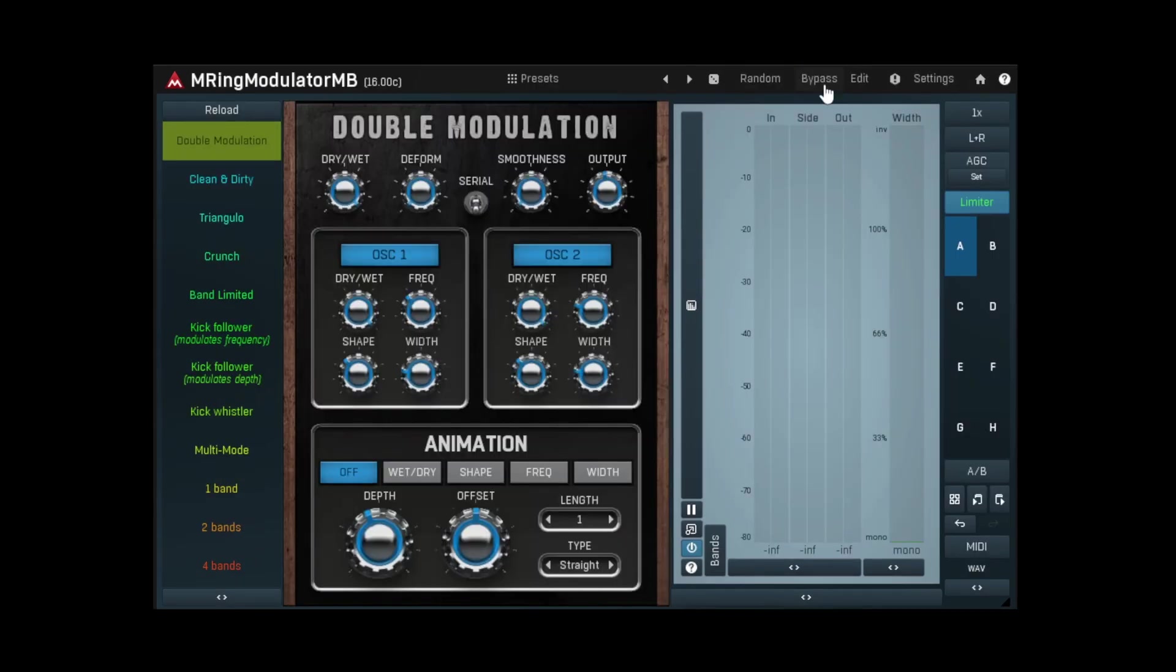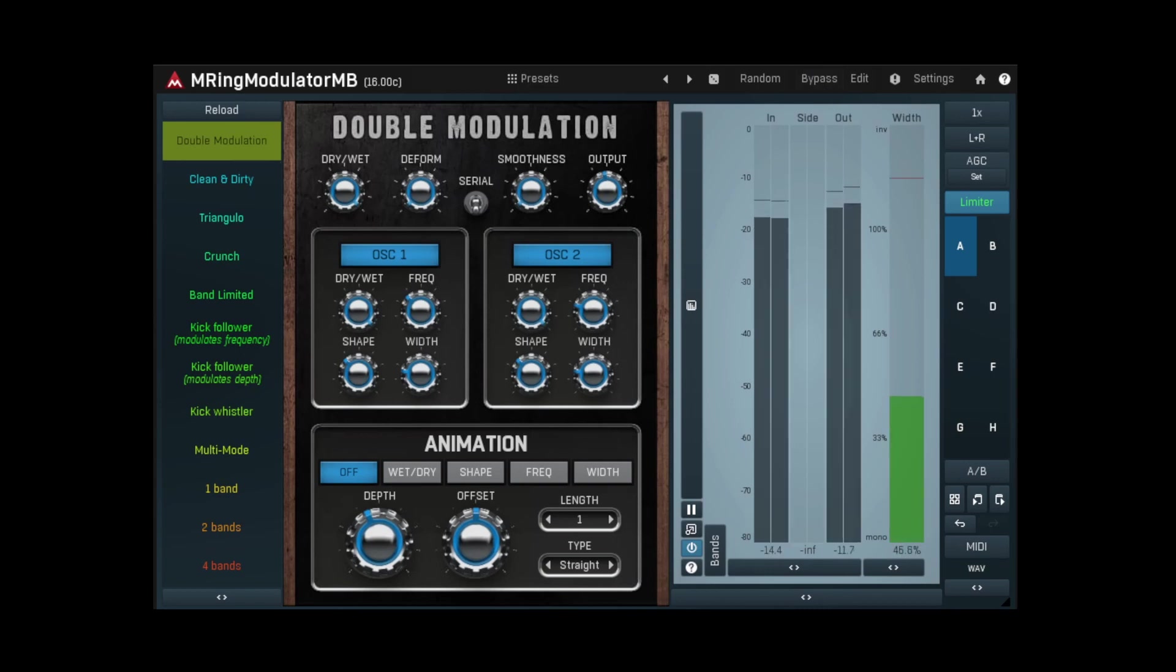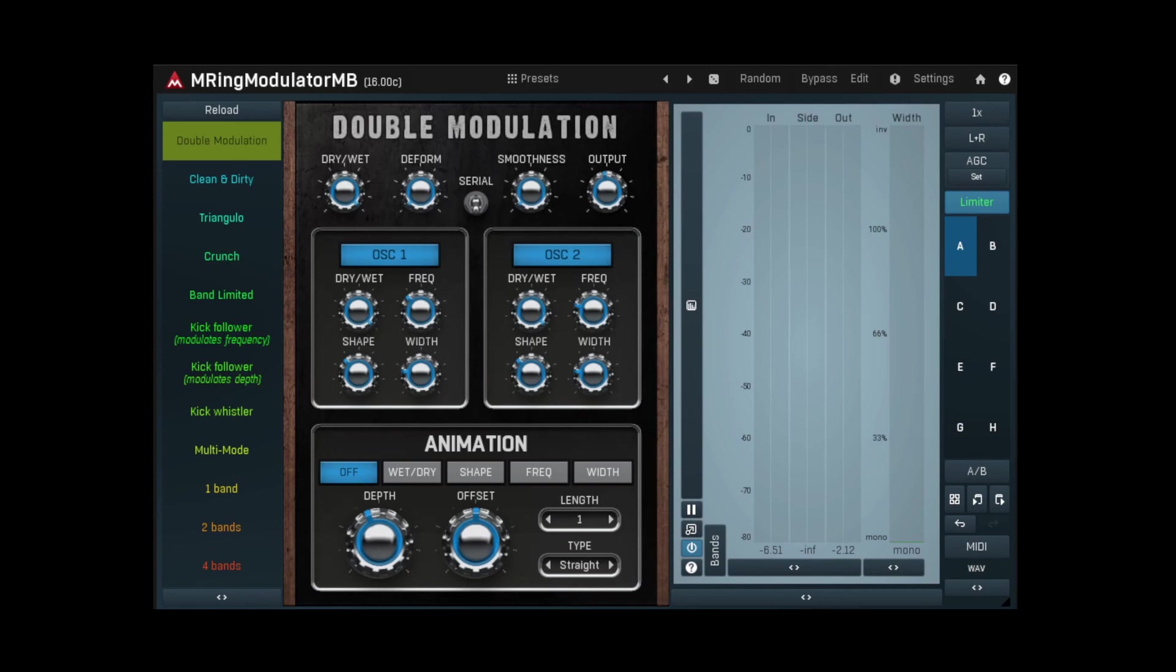Let's add some ring modulation now. Using this device, we can easily modulate parameters for interesting and unique effects.